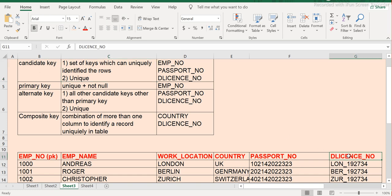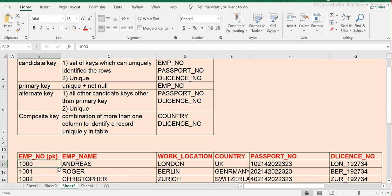Driving license number is unique and able to distinguish every record. Passport number is also unique — it cannot be the same for two people, even across countries. Employee number is always unique — the organization provides this number — and it is also NOT NULL. So by definition, candidate key should have unique values.